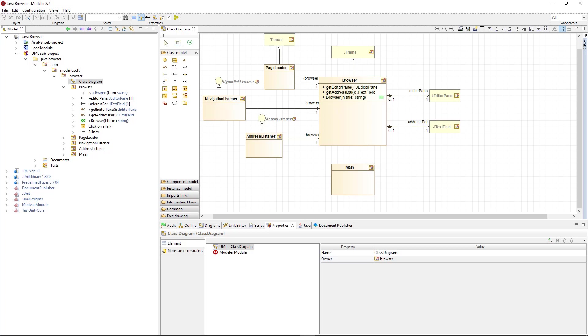Hello, I'm Sharon. In this video, I'm going to show you what's new in the recently released Modelio 3.7.